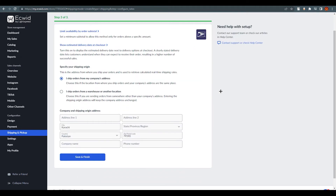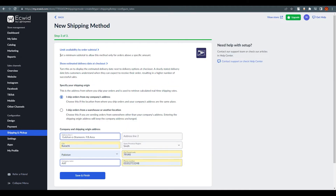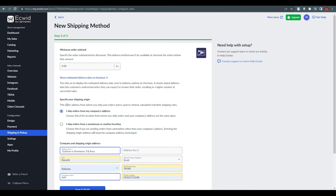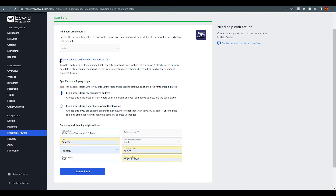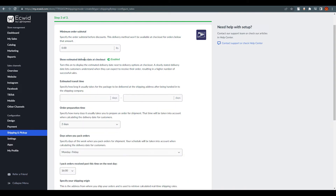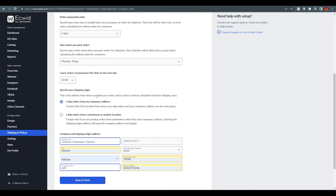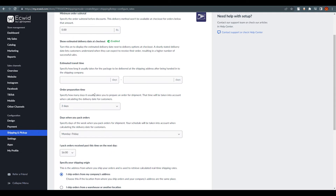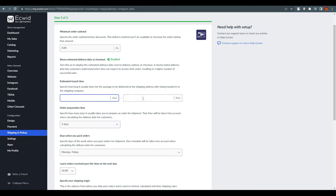Once you're in the USPS setup, you can set a minimum subtotal to allow this method only for orders at or above a specific amount. The second option is 'Show Estimated Delivery Date at Checkout.' Click on it and you'll find multiple options, including estimated transit time and order preparation time.